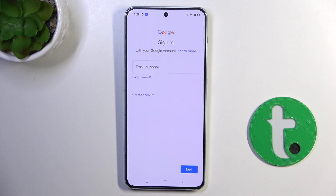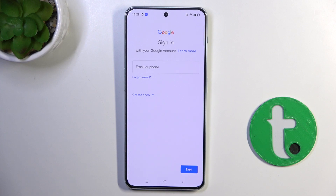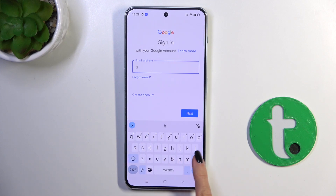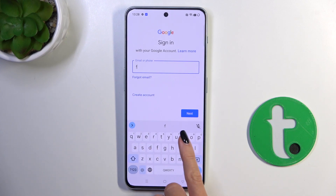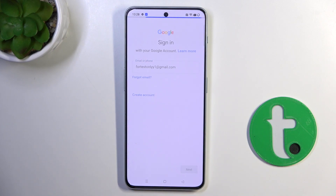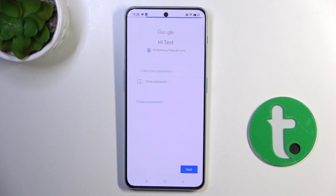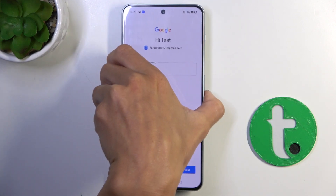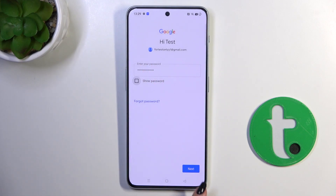Now provide your email address or phone number, whatever is connected with your account. In my case, it is an email address. Then click Next. Now it's time to enter the password, so let me do it off the screen. Once the password is entered, just click Next.